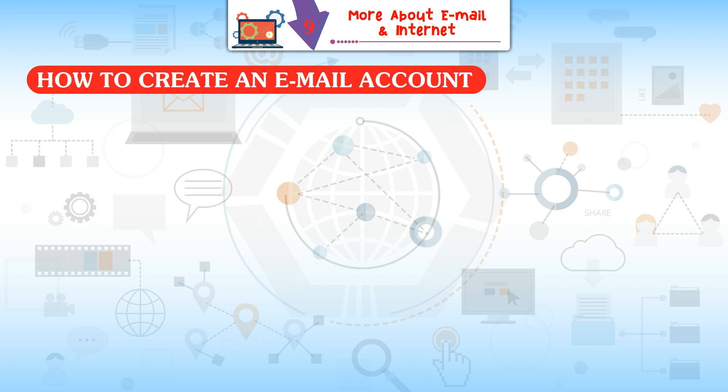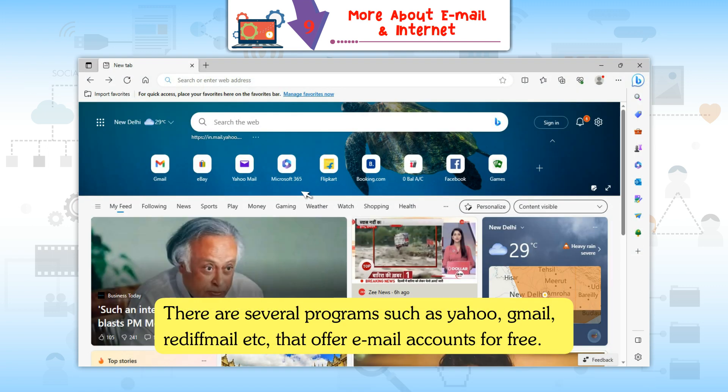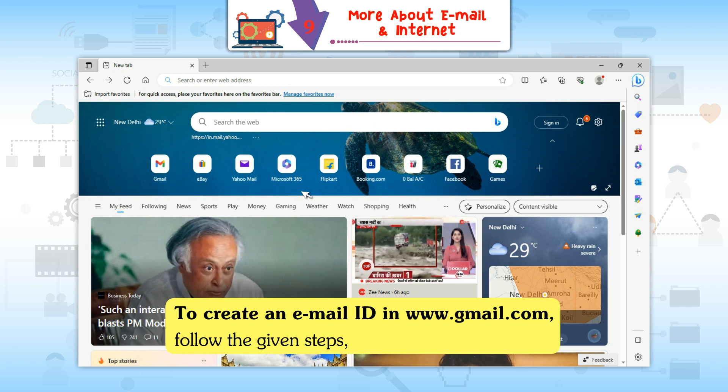How to create an email account? There are several programs such as Yahoo, Gmail, Rediff Mail, etc., that offer email accounts for free. To create an email ID, visit www.gmail.com and follow the given steps.